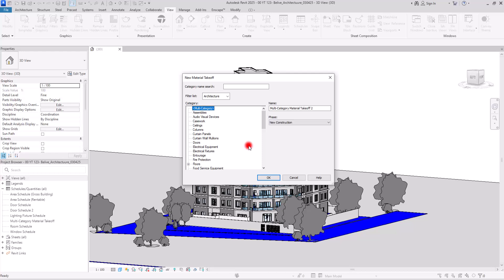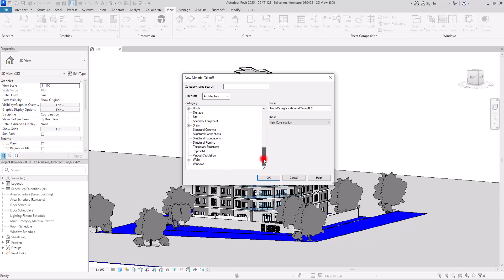First of all, you need to select a category. For example, if you want to export the materials of your ceiling, or if you want to export the materials of the doors, floors, walls — whatever you want. First, you need to select the category. I'm going to select Floors.